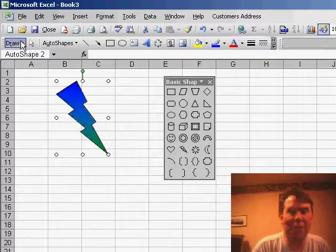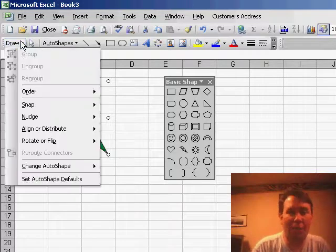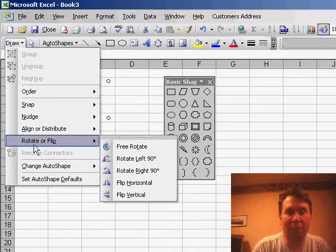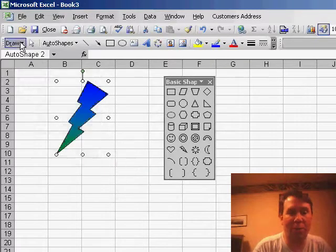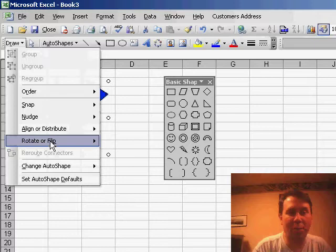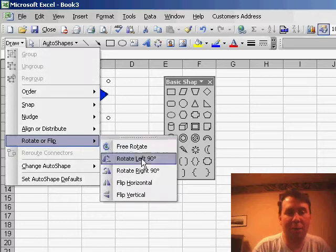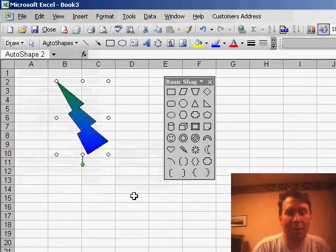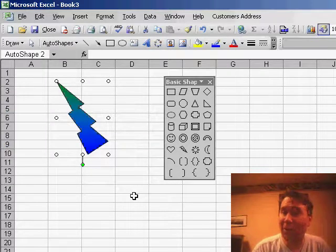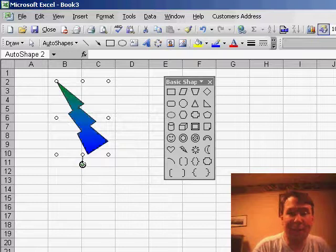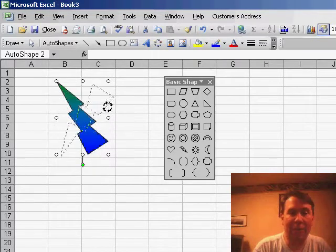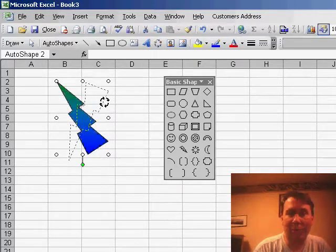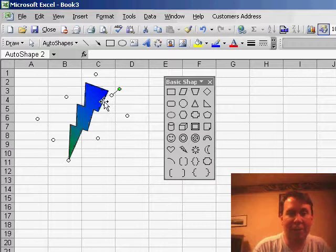If you choose the draw drop-down, there's settings for rotate or flip, where you can choose to flip horizontal and make it go the other way, or flip vertical in order to turn it up the other way, or simply grab the green handle and you're able to rotate that shape in any direction around its central axis.